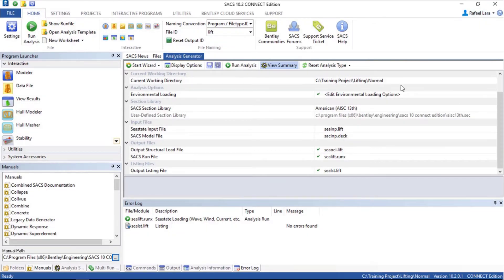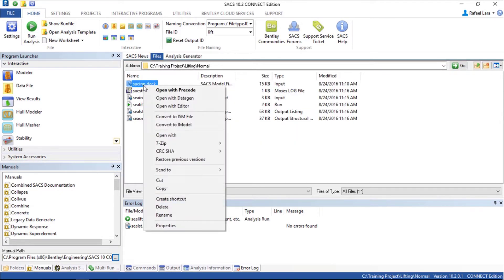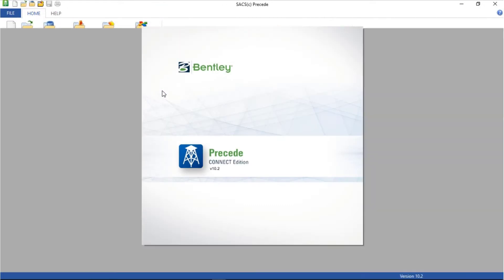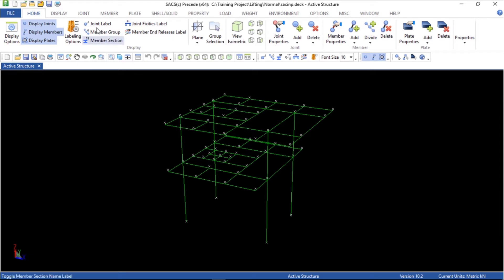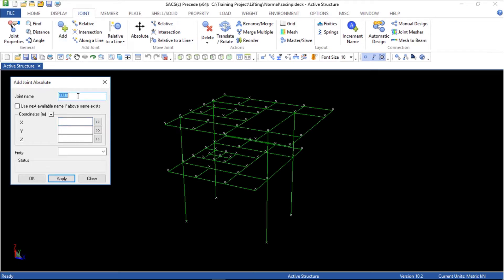Close now, go back to the structural file, open with Precede, and let's create a joint. I'm going to call this 9999, next it's 1.9900, here I'm going to use 41 meter, and fix it — I will restrain all the degrees of freedom. Apply. Close.